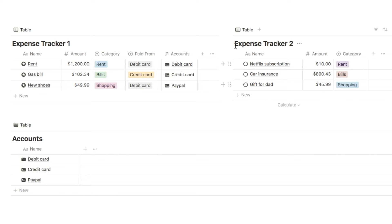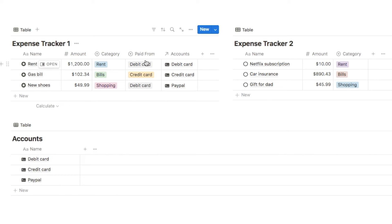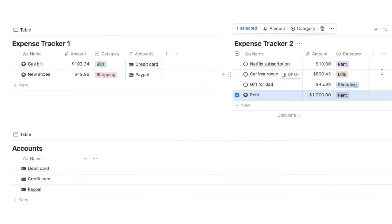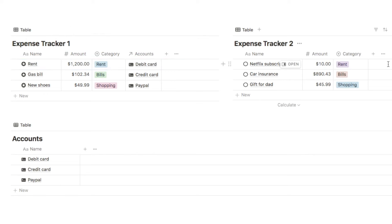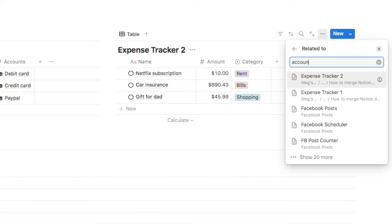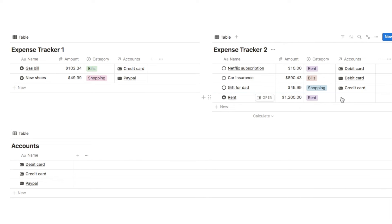Now I also want to explain what to do if you have a relation property. In this example we have a separate database listing all our different bank accounts, and on the tracker you can select which bank account was used for each expense. The problem with relation properties when merging databases is that when you drag something over, Notion will not duplicate the relation property — even if you have an identical relation property with the same name related to the same database on both sides, Notion still will not copy the data over.